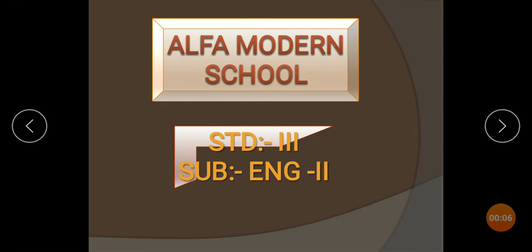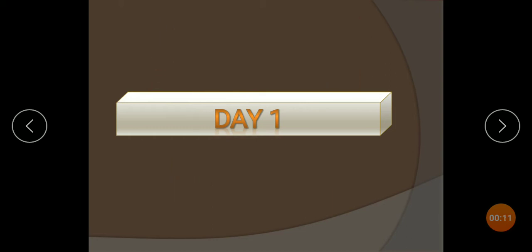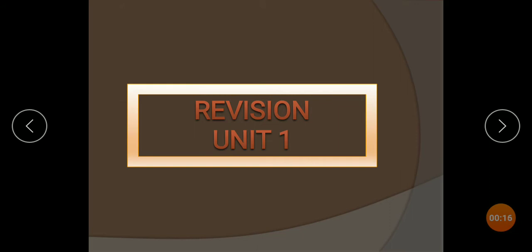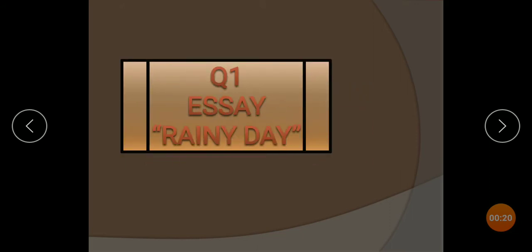Standard Third, Subject: English 2, Revision Unit 1. Question 1: Essay — Rainy Day.